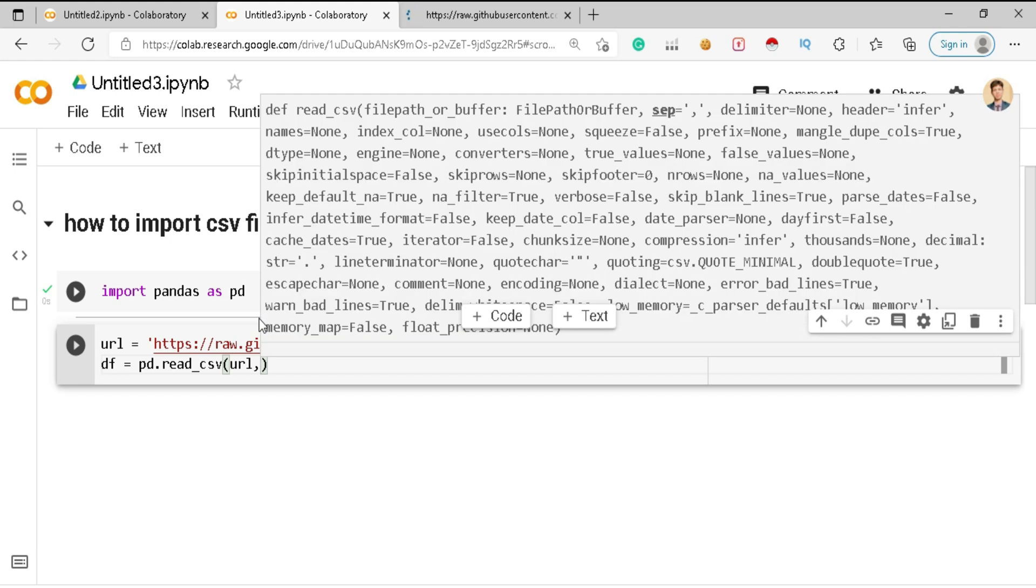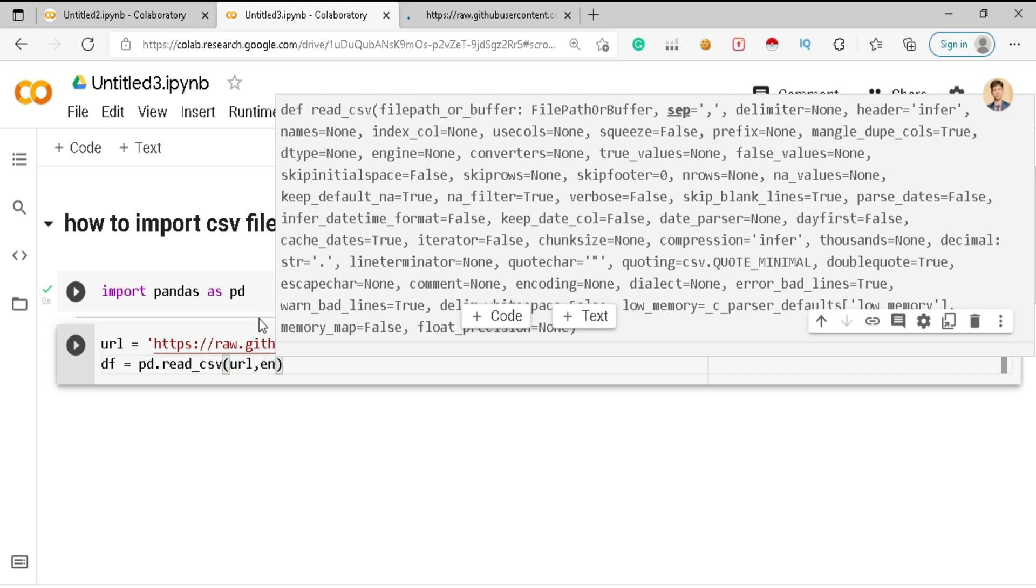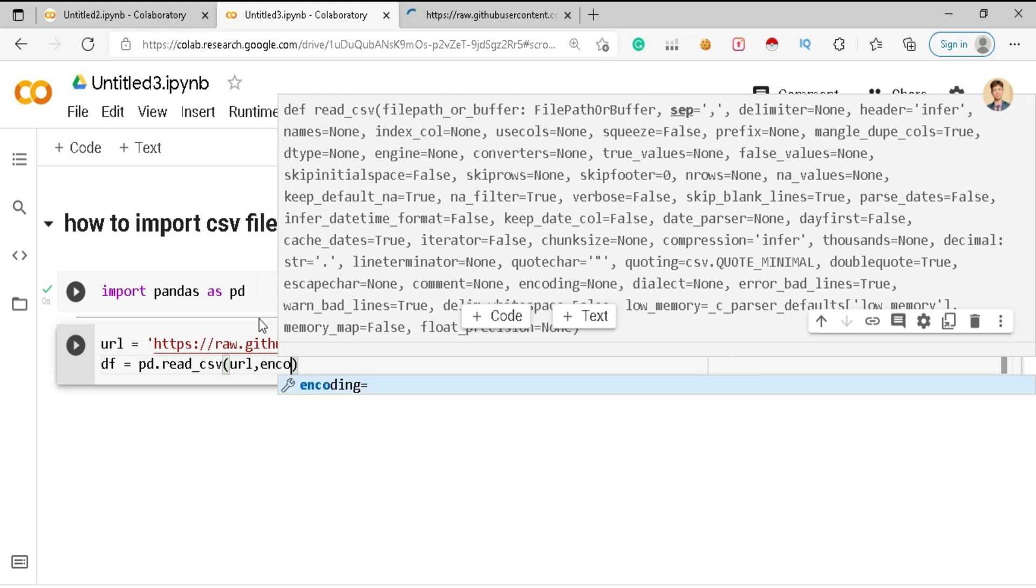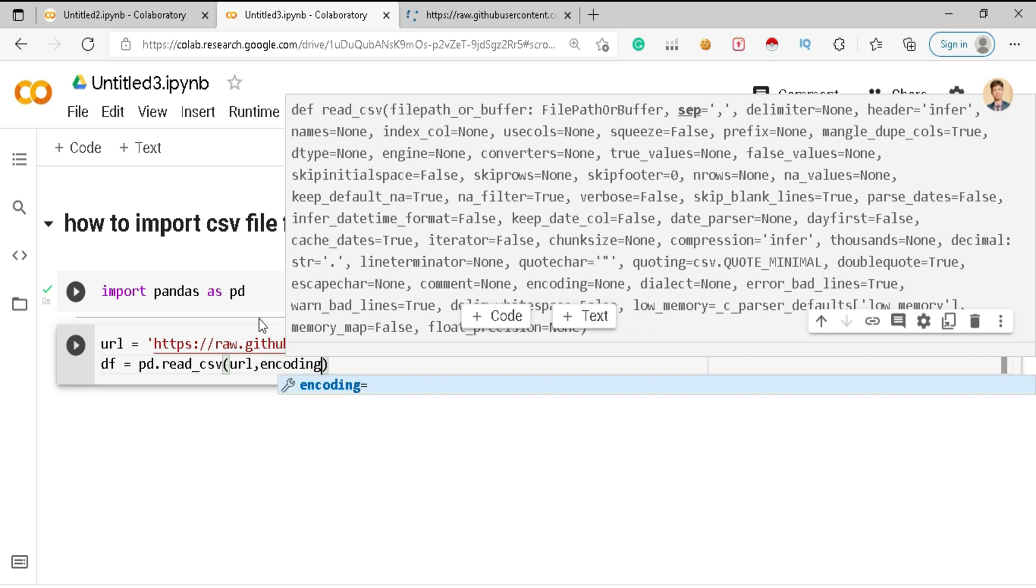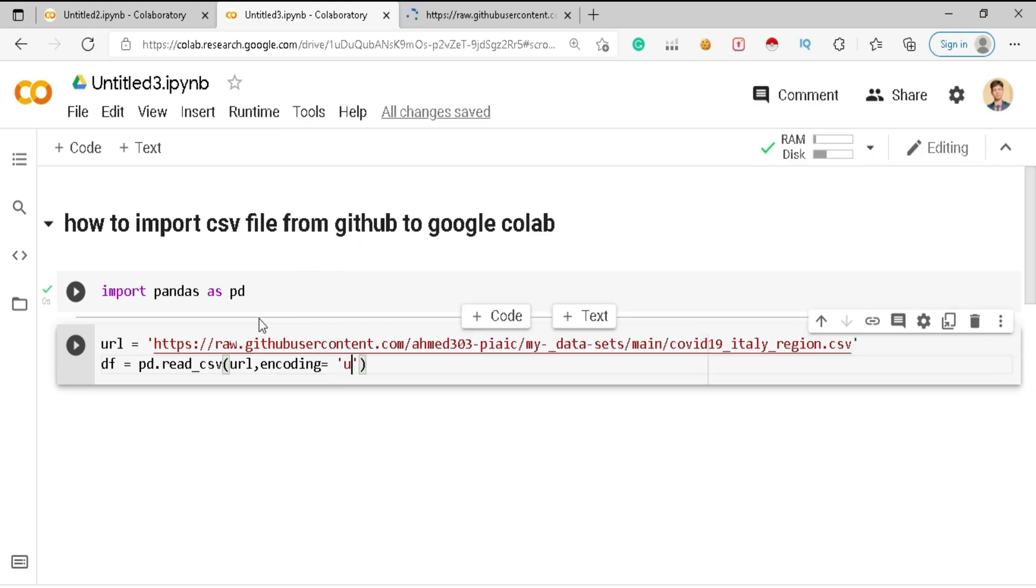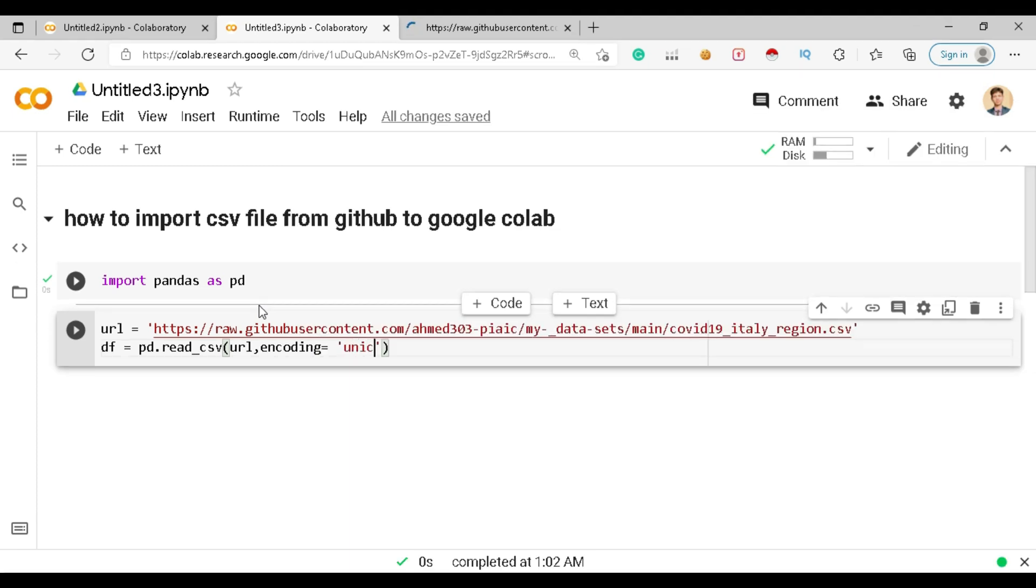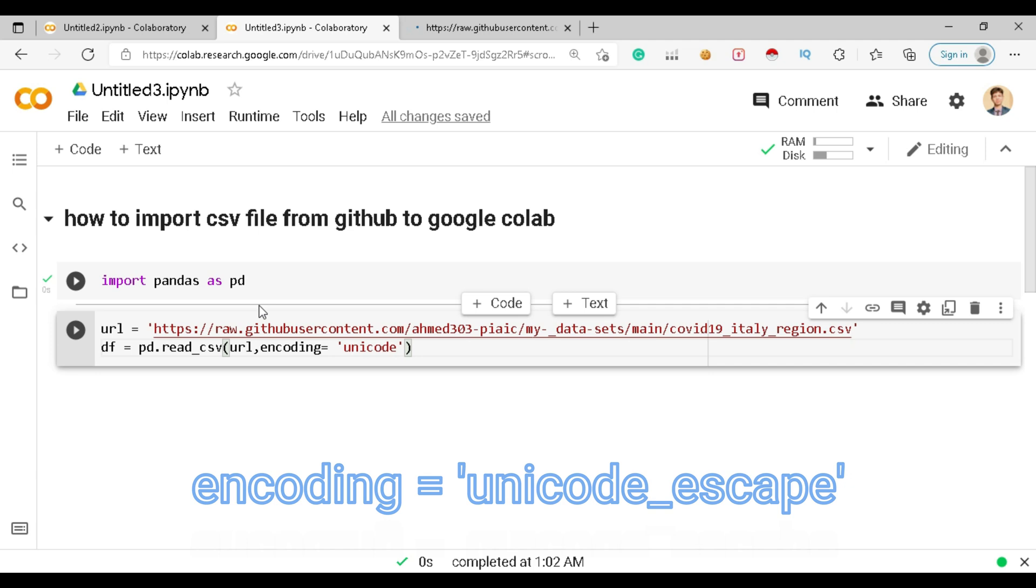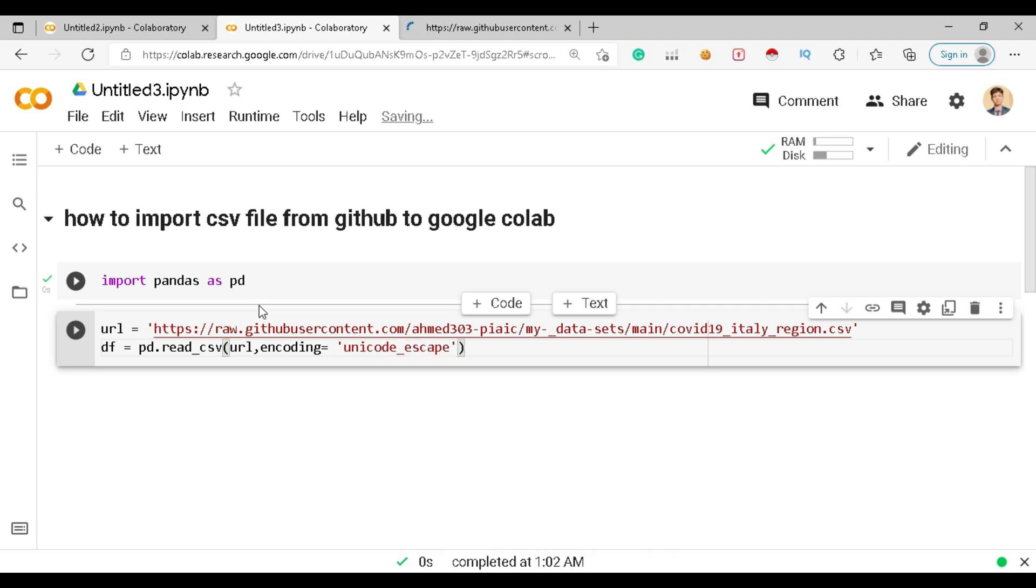Sometimes the file shows an error of encoding, so you just need to filter this error. You just need to write the command which is encoding equal to unicode_escape in the form of a string.